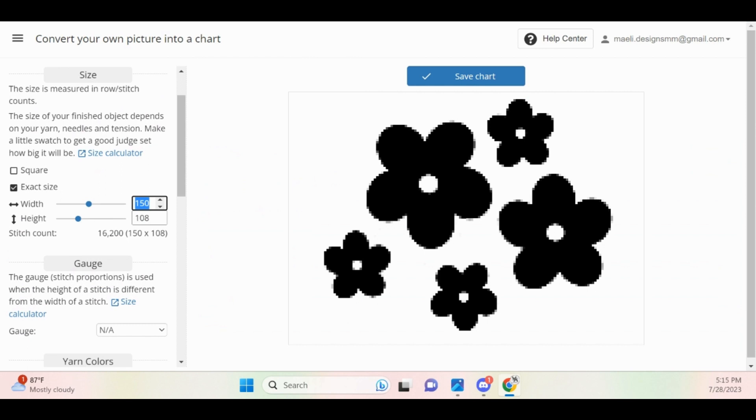If your image is successfully loaded, you'll see it pixelated on the right-hand side and then on the left-hand side, options will appear.